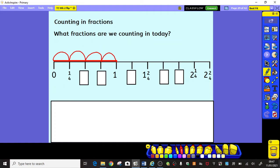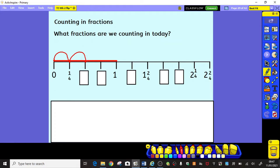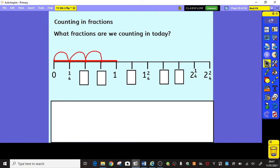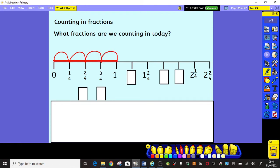Let's have a look then, and count along with me. Don't forget to say the numbers when we get to the blanks. So let's go: 0, 1 quarter. Did you say 2 quarters? Then you're right. 3 quarters this time. And then 4 quarters or 1 whole. We can show that as 4 quarters as well.